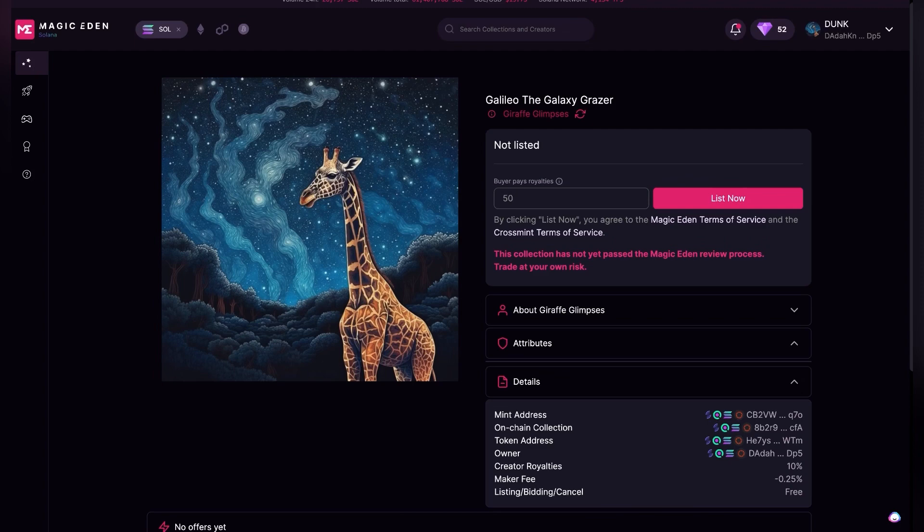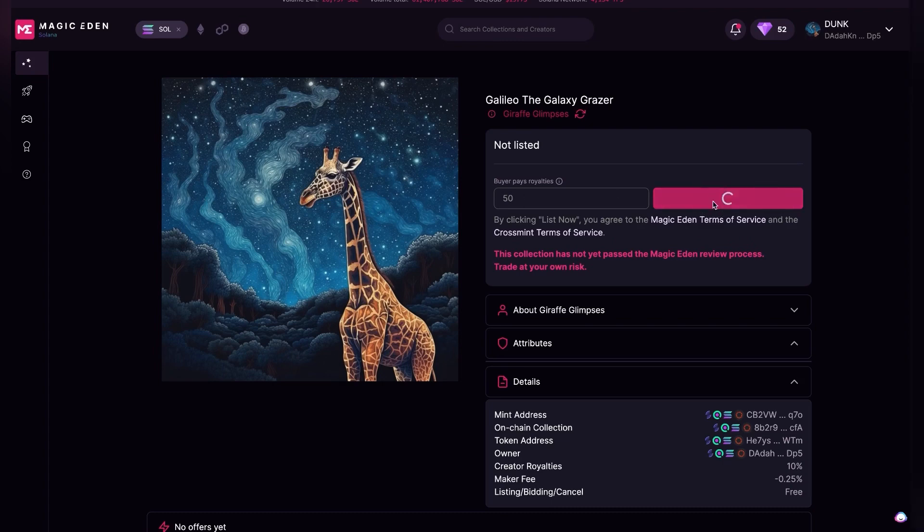I may change the price and if you want me to make a video on how to change the price on something on Solana let me know in the comments. So I'm going to go ahead and just hit list now.